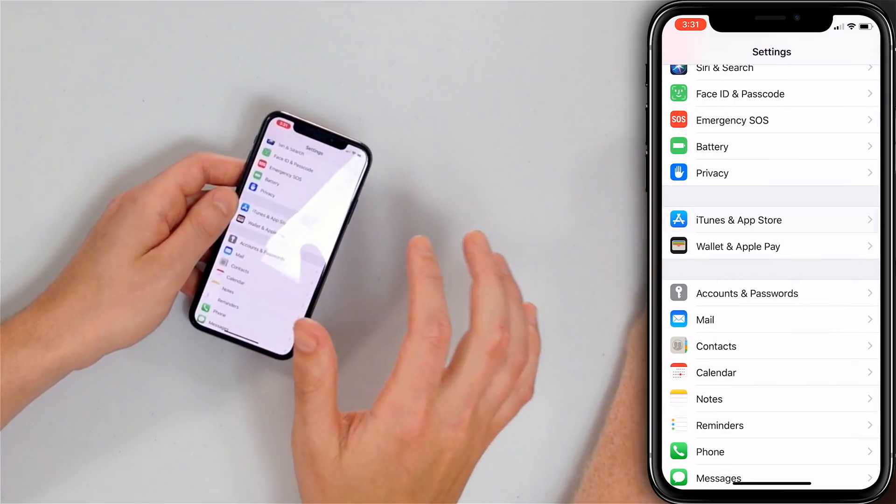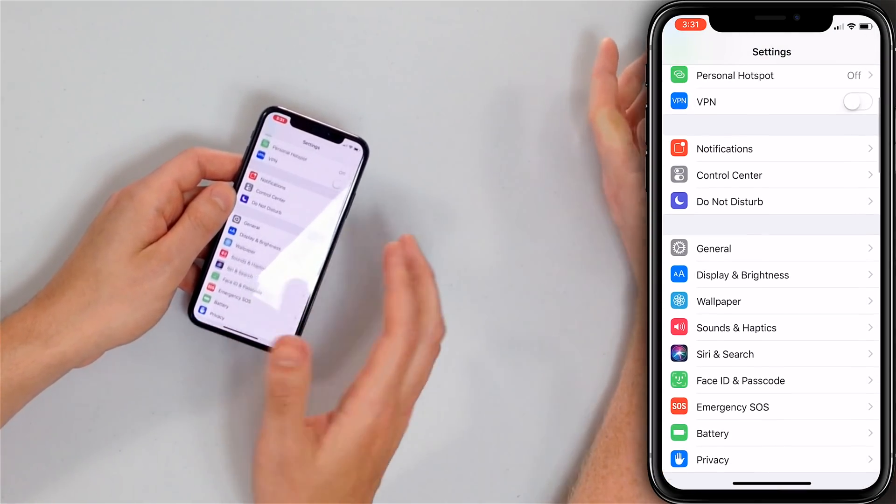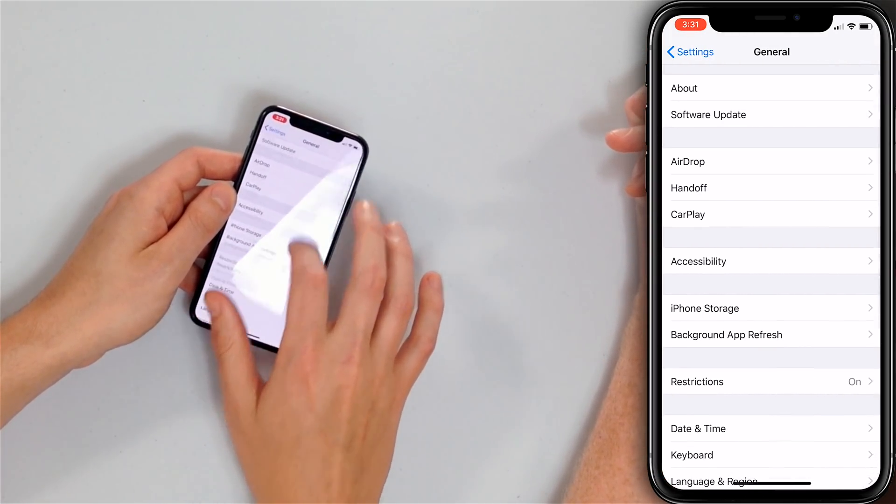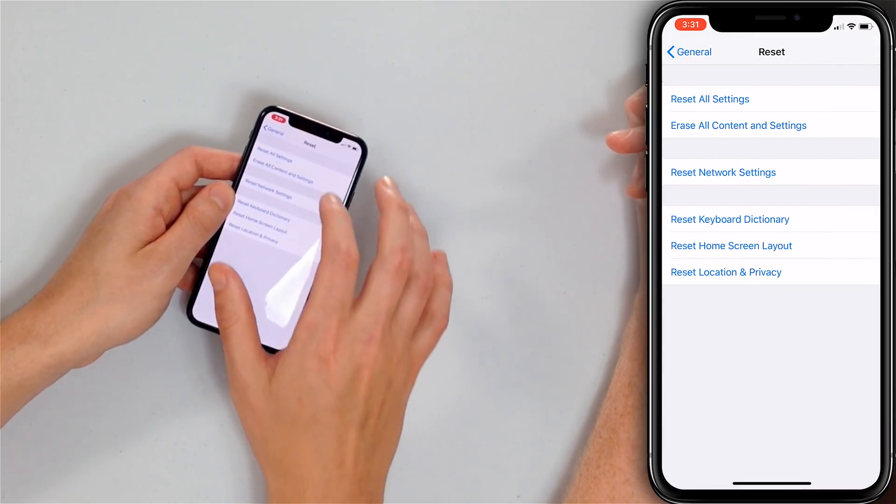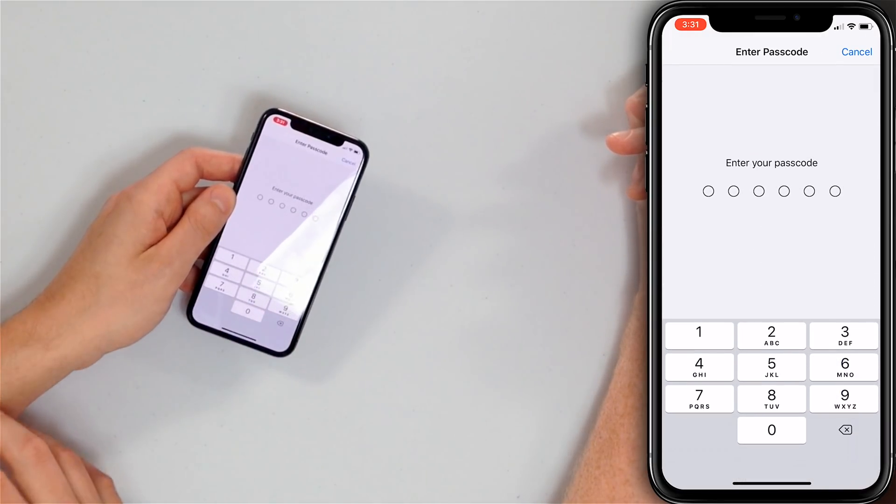If that doesn't work, it's time to reset all settings on your iPhone. This doesn't delete your apps or any of your personal information — it just clears out everything in the Settings app. It's kind of a magic bullet that fixes a lot of iPhone software problems that are difficult to troubleshoot. Tap back to Settings, go to General, scroll all the way down, tap Reset, then tap Reset All Settings. Enter your passcode and tap Reset All Settings again. Your iPhone will turn off, reset all the settings, and turn back on.